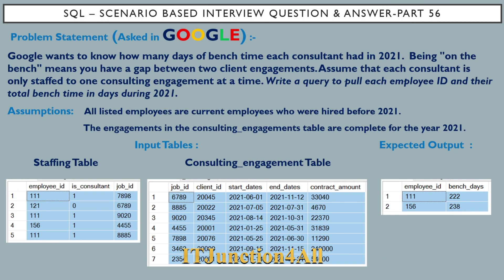Hello friends, this is Sunil and welcome back to my channel IT Junction For All. In this video, I am going to discuss SQL scenario based interview question and answer part 56. This question has been asked in Google company.